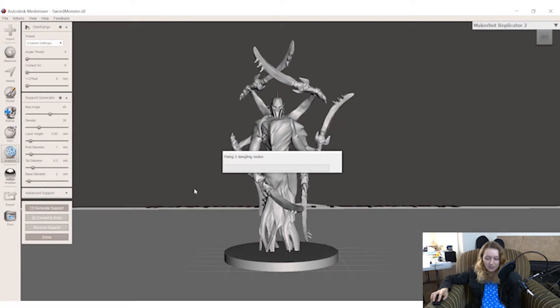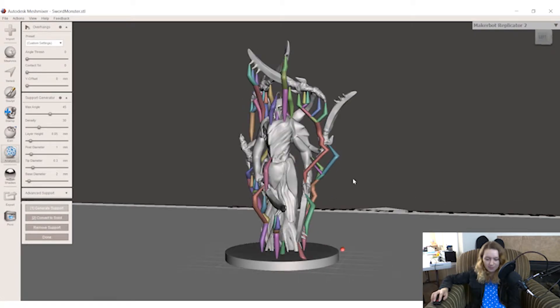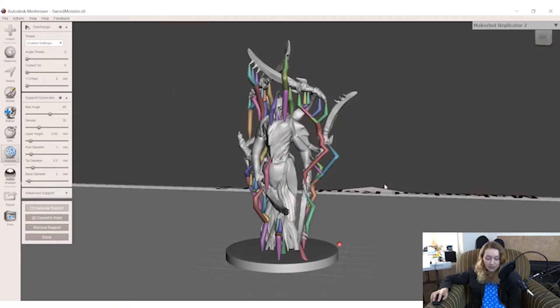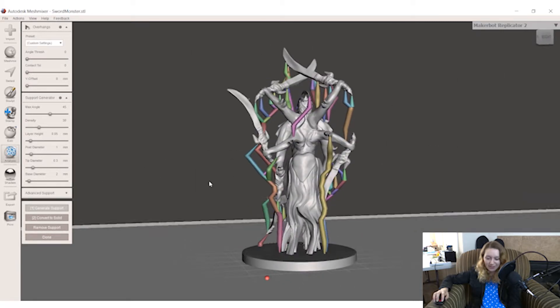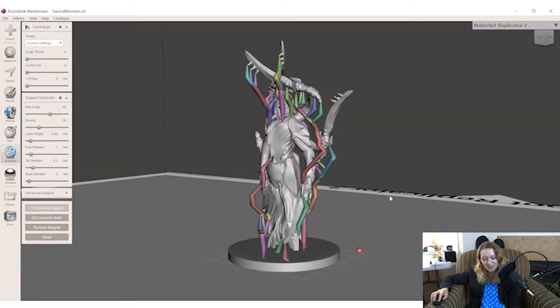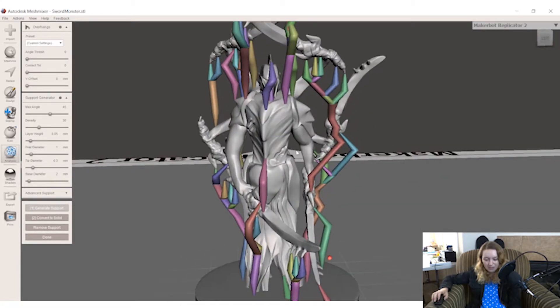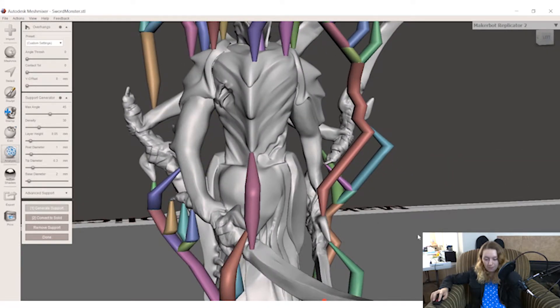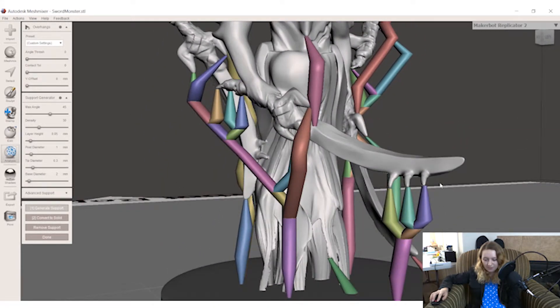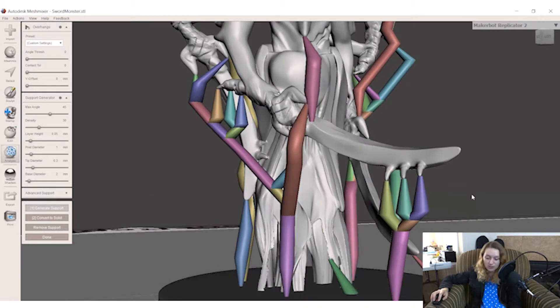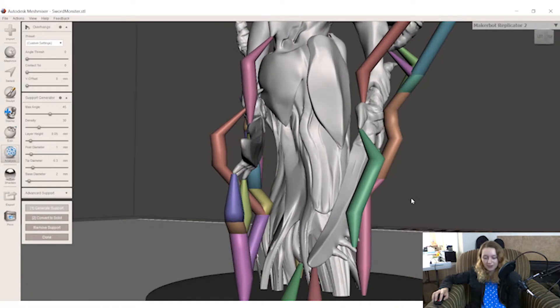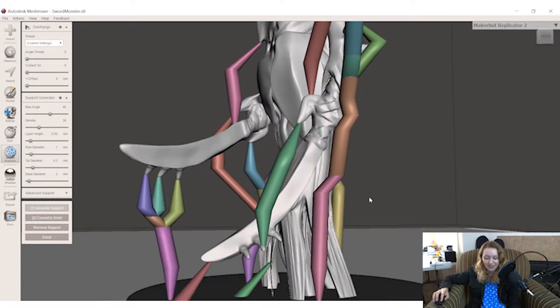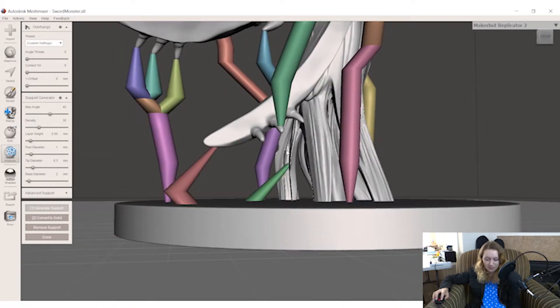I have my preset, generate supports, and we'll see how well it does in the first time. It looks pretty good, all considering this is a really complicated model. I modeled this last year, took me forever. So many arms anyway. So I'm going to check through and make sure that it's supporting when I want it to. First thing I'm going to do is check all the swords. This looks pretty good. The photon does a really good job with overhangs in general. It's printed a lot of things that I could have never done on an FDM without supports.